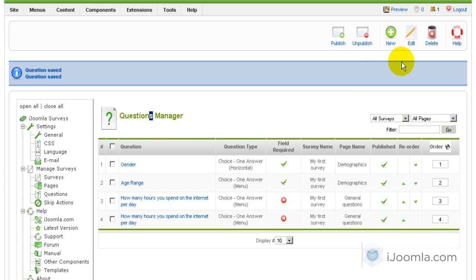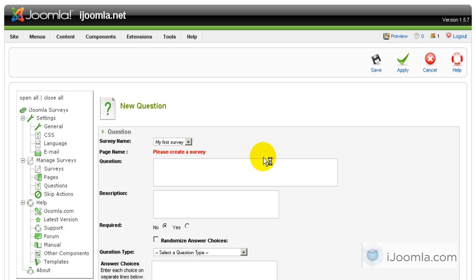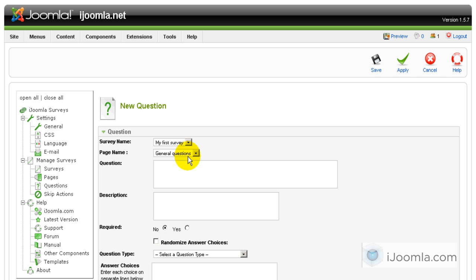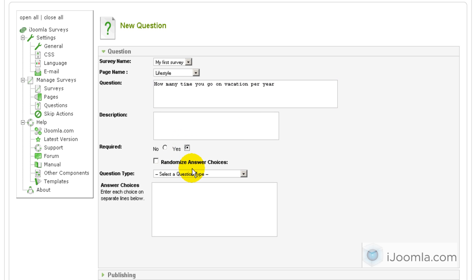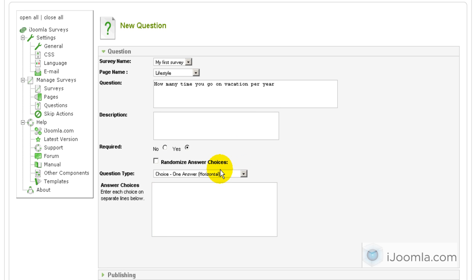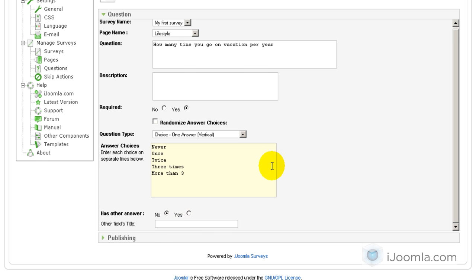In the last page, we want to add one question as well. You really need to think about which questions and pages you want to create before you even start your survey — this is an on-the-fly survey that's not very well thought out, which isn't the right way to do it. The question is: Lifestyle — how many times do you go on vacation per year? Required. Not randomized, and I'll choose horizontal. The options are: Never, Once, Twice, Three times, More than three. Save.